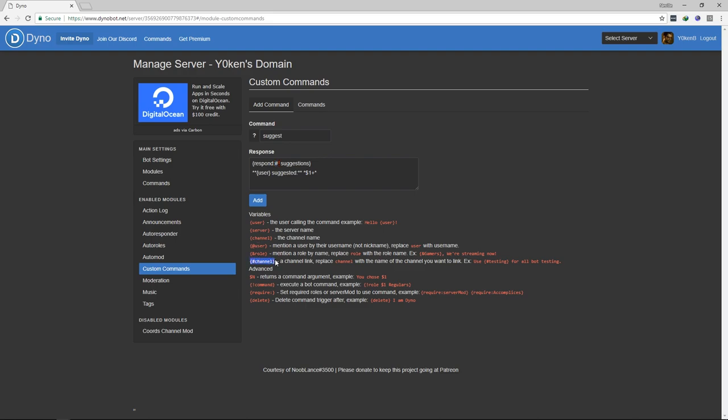So the hash says that it's a channel, you can see that down here. Curly bracket hash channel shows you that it is a channel link. So all this says is respond into the suggestions channel and create the following content. So we've got the user who created the command and then just normal text suggested and whatever he suggested.